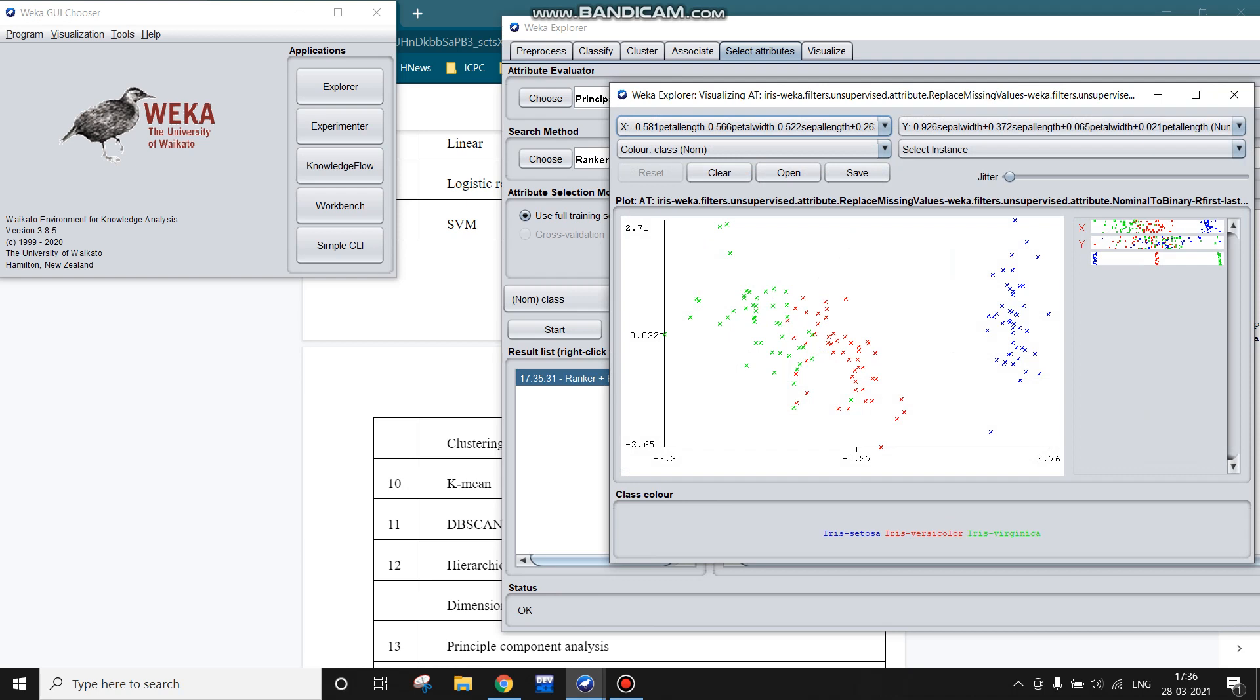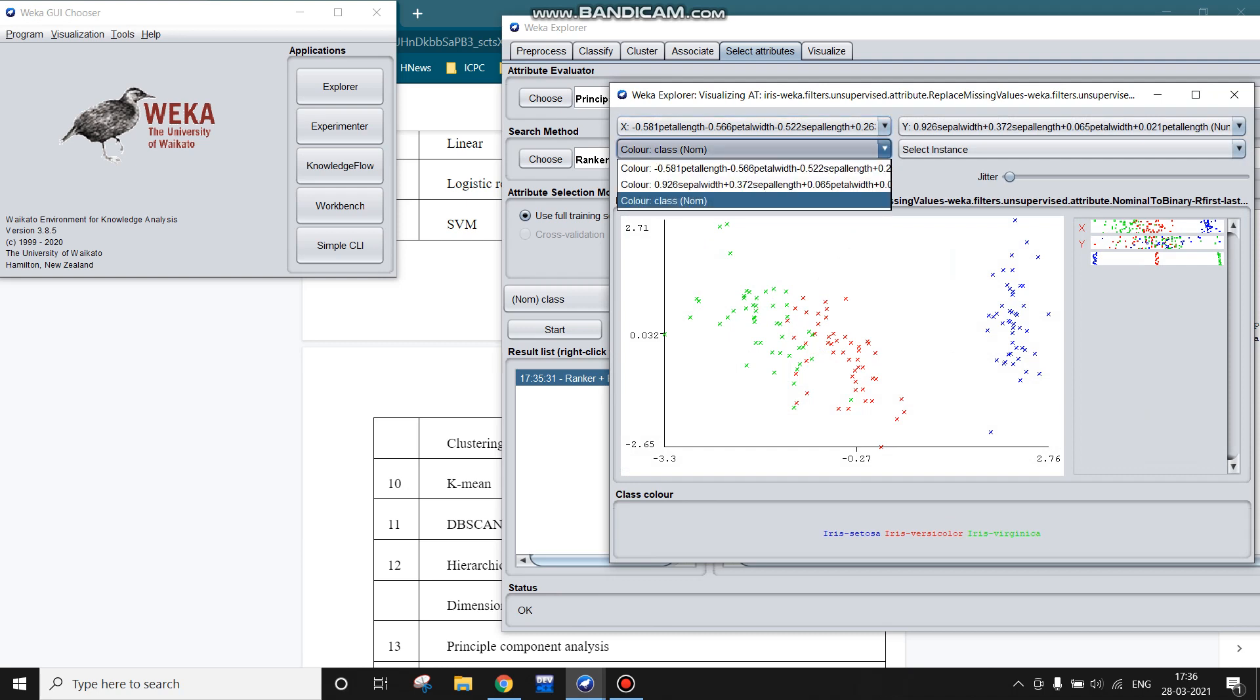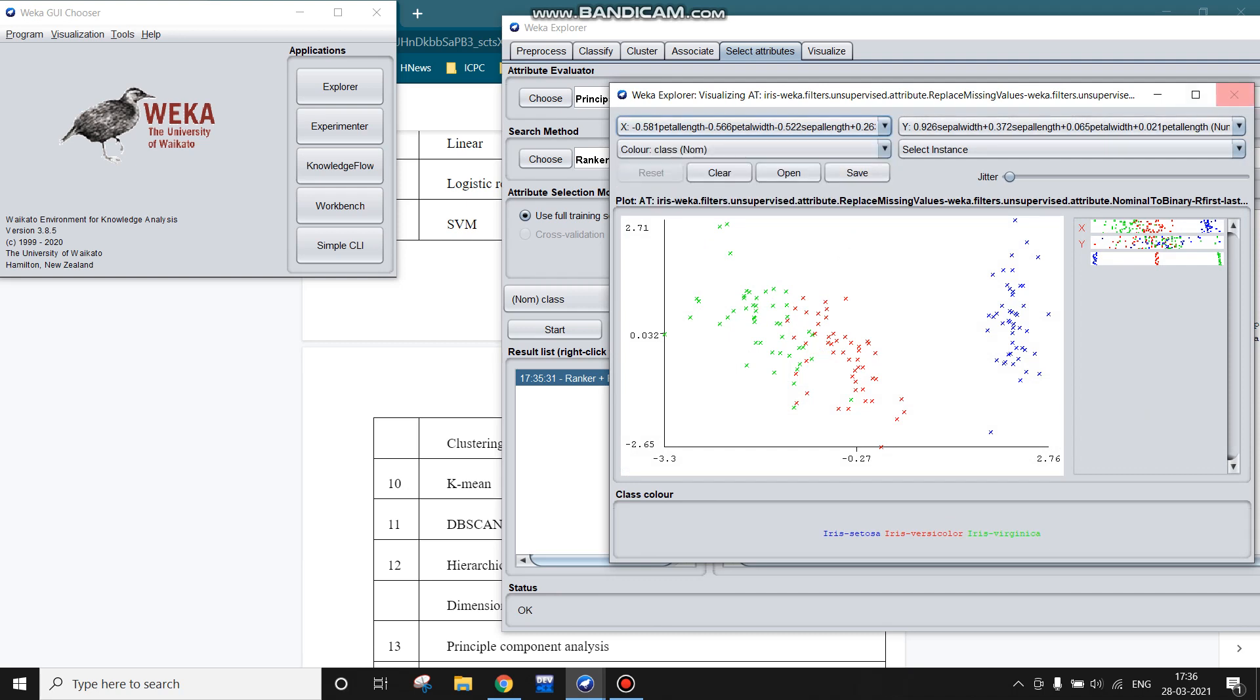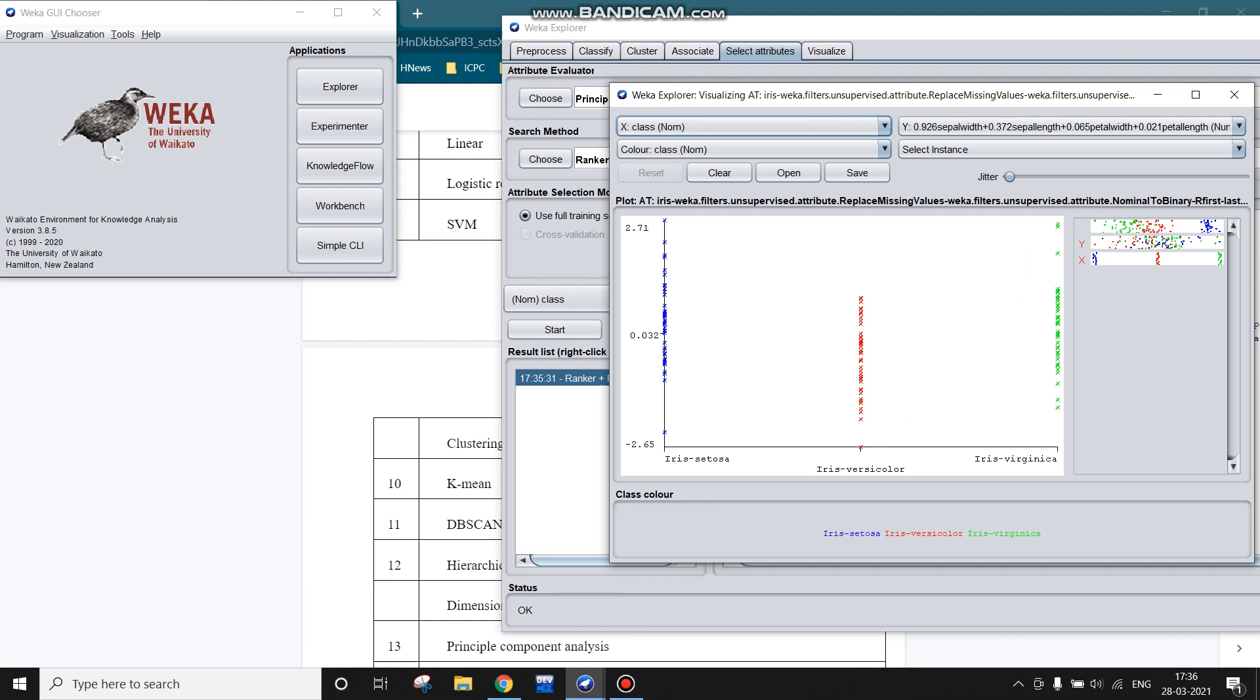This blue color is iris setosa and this red color instances are of iris versicolor. Let me click on one of the data points. We can change this color and x and y attributes again as we have done in the previous algorithms or previous experiments.